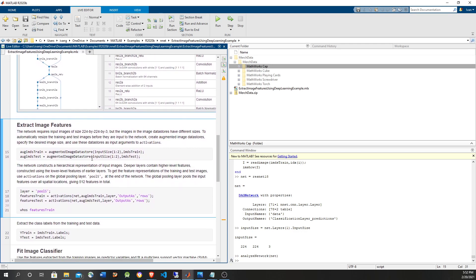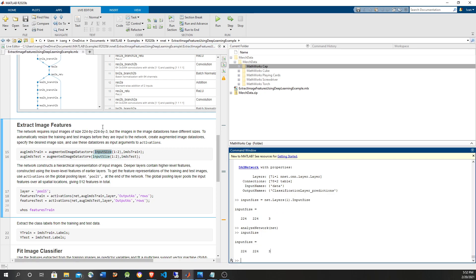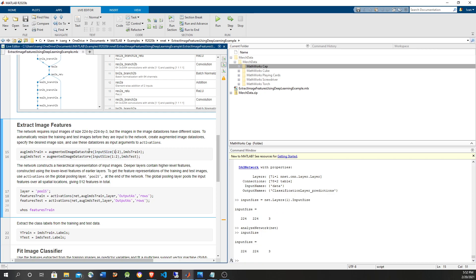First, we need an augmented data store. We're not going to do fine augmentation in this case — we're only going to use it for resizing into the input image size. Notice that the reshape is only done on the first two dimensions; the channel dimension (the third dimension) is left as it is.